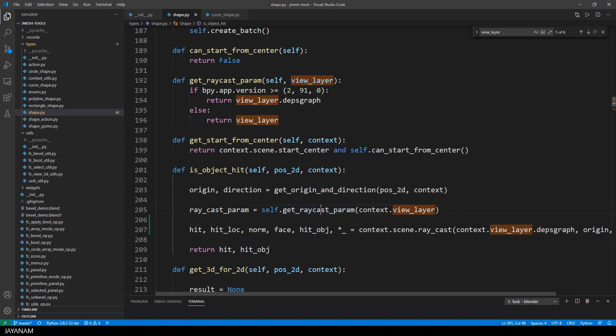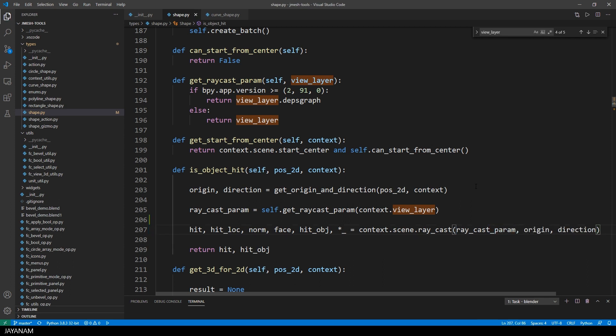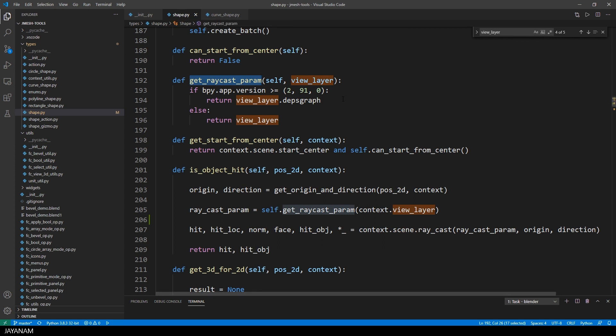So what I did is I wrote a method and called it getraycastparam. And in this I check which version of Blender is used. Or better to say, if the version is greater or equal to 2.91.0. In this case, I return the view layer depth graph. And in the other case, I return the view layer that I pass here as parameter.